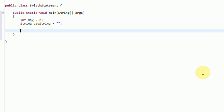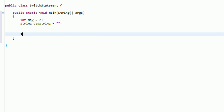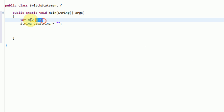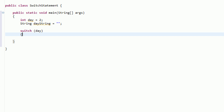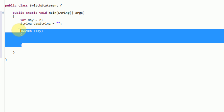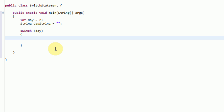The first thing we need to do is figure out what variable can actually change — what variable the user can change in order to change our output. The variable that the user can actually change is this day variable. So what we're going to do is have the switch statement revolve around that day variable. We type in switch(day) and then open up some curly brackets. This right here is called our switch block, where we deal with all the different instances of what day could actually be.